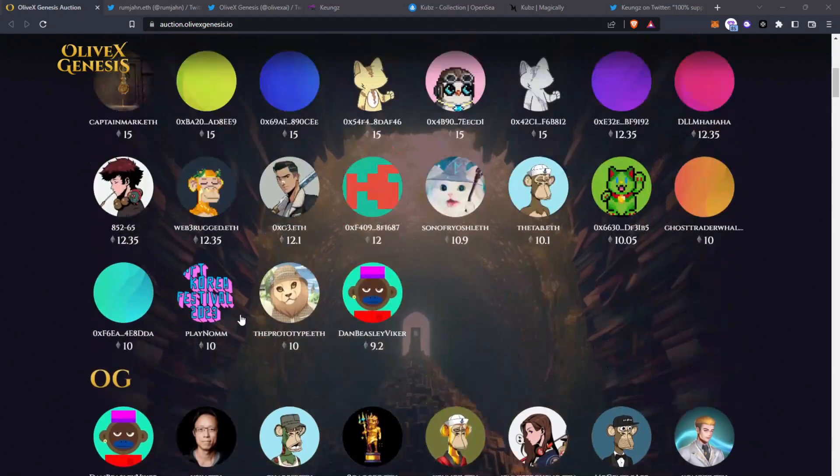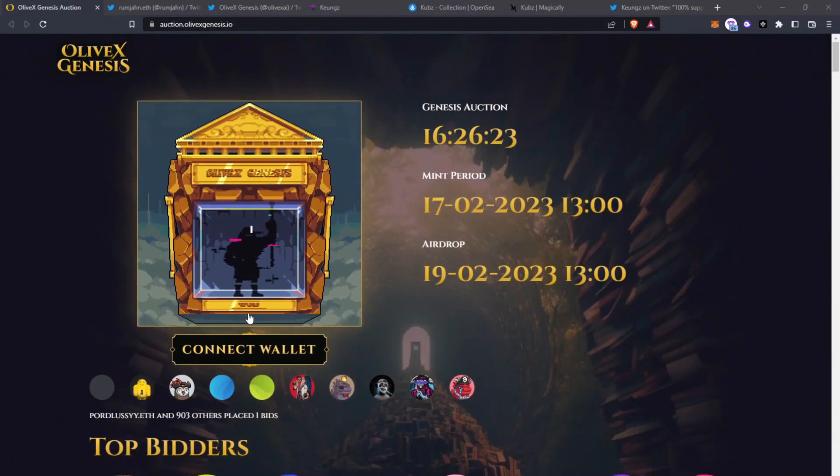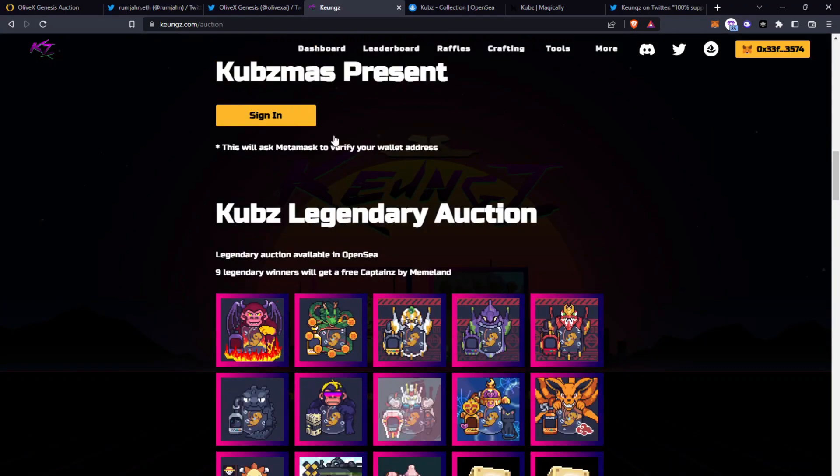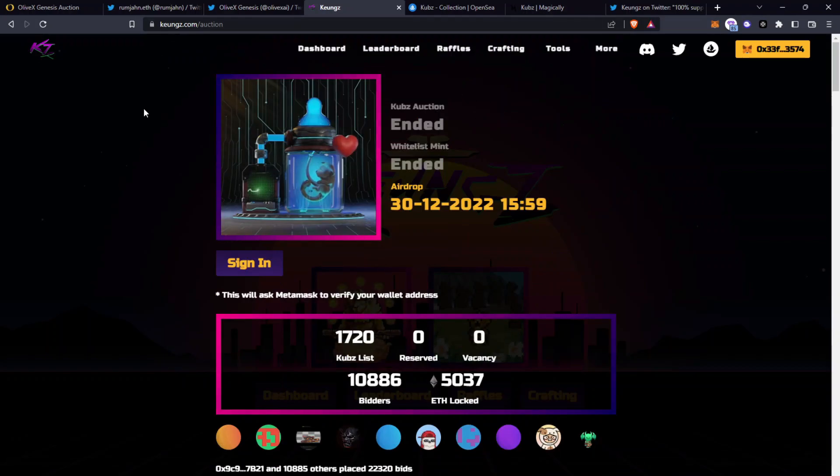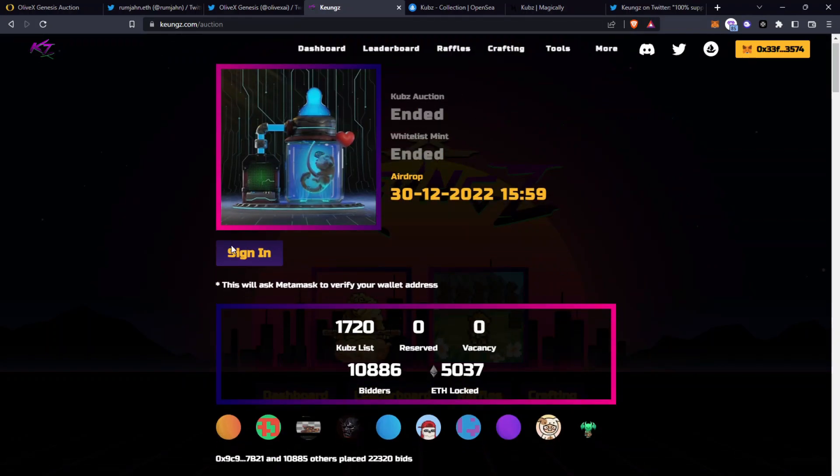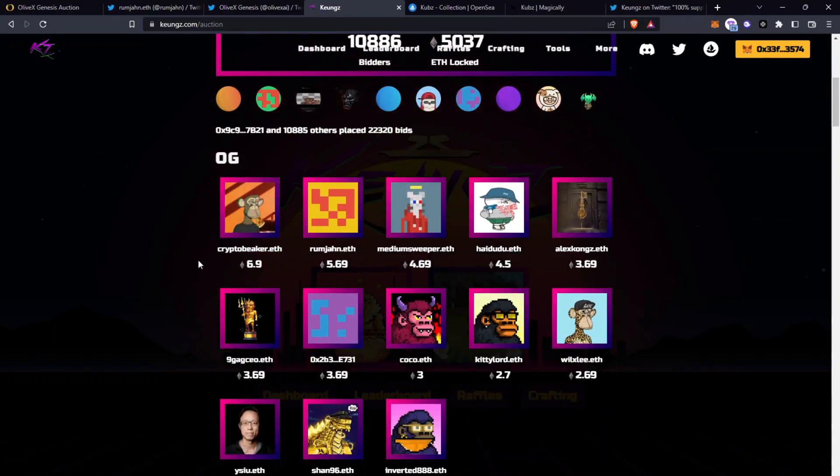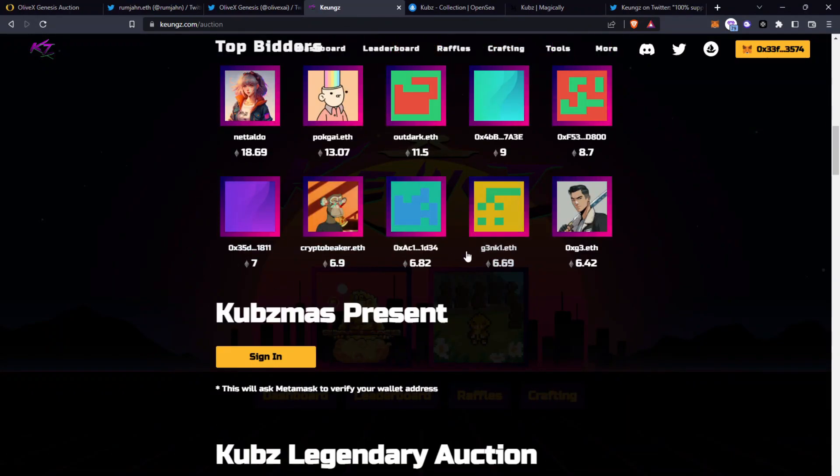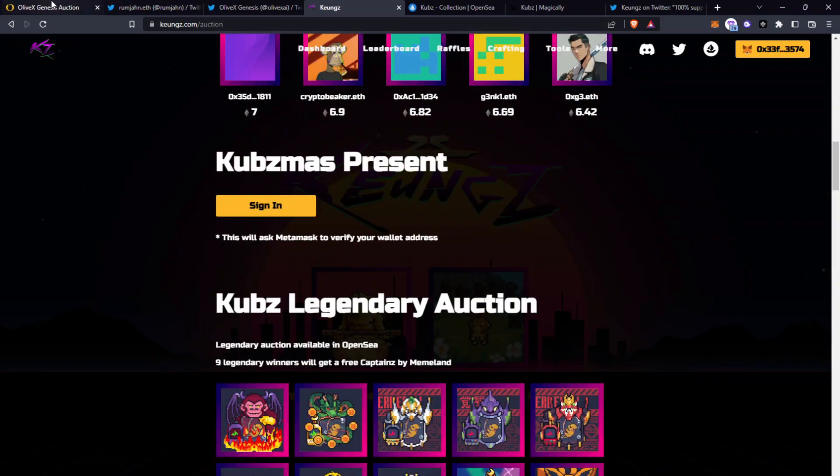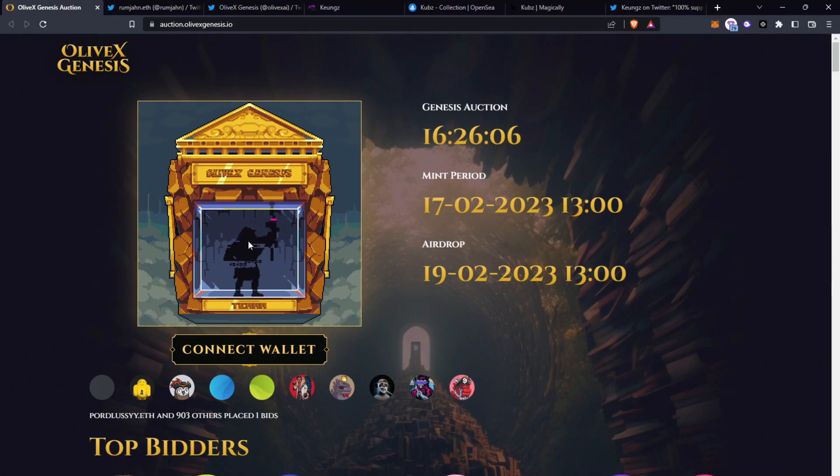And this webpage layout looks very similar to one you may have seen before and that is the Kyongs website for the cubs collection. If we look here you can see the auction was at the top and then the OGs are shown here and also the top bidders. Yeah slightly mixed around but it follows a very similar format.